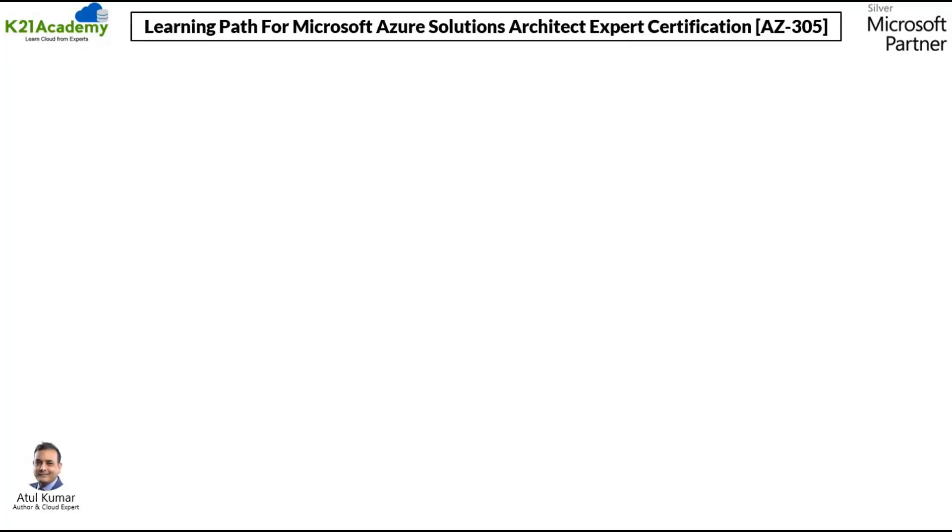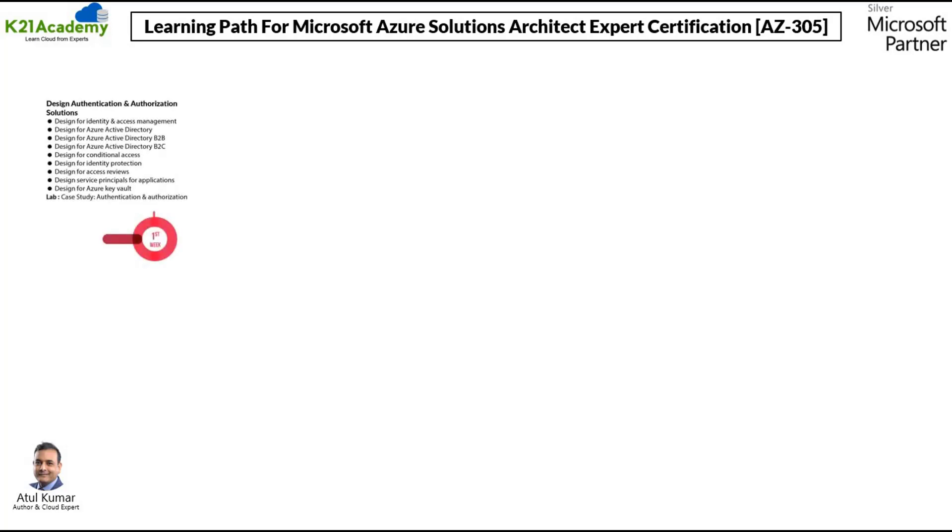We have put on everything about the certification that you should be knowing about on this 10-week learning path for Microsoft Azure solutions architect expert certification. Now on week number first, we will be covering design authentication and authorization solutions.